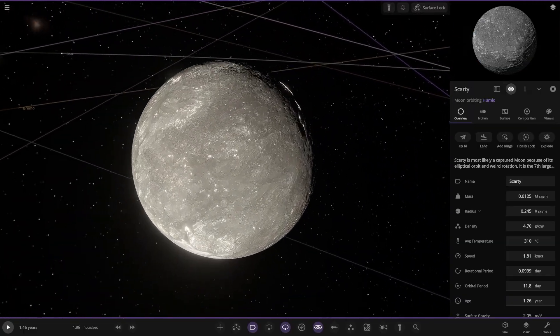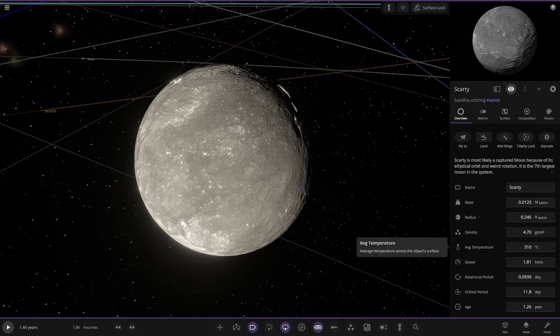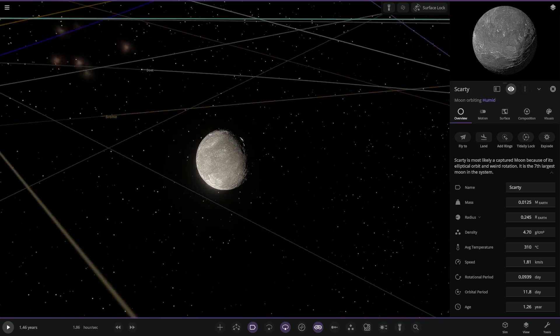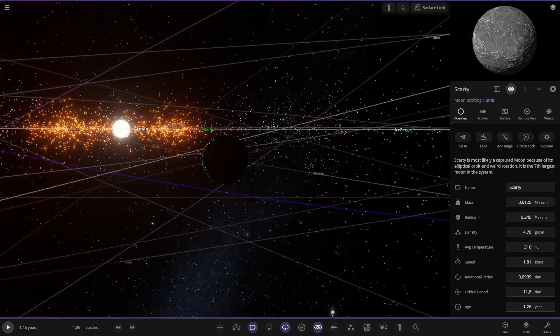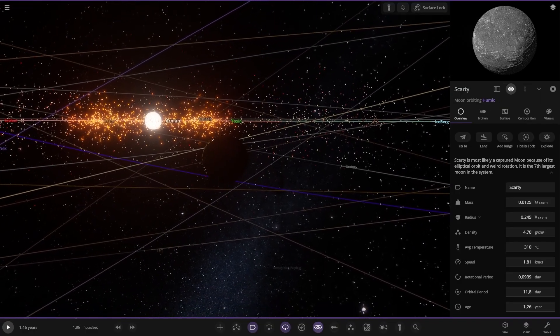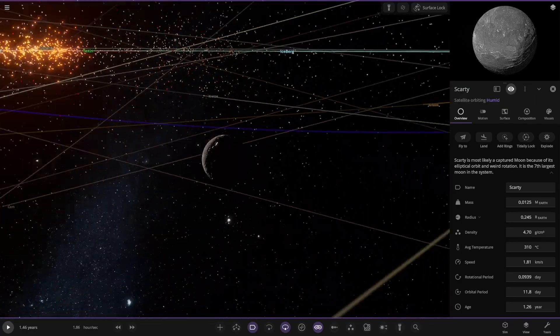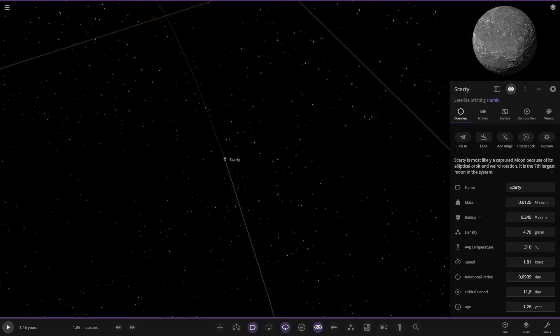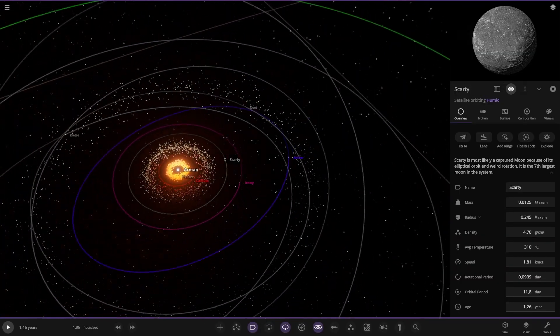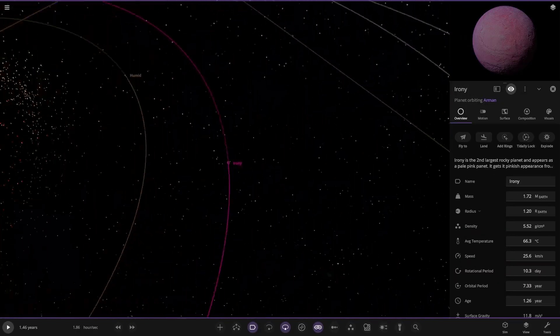Scarity over here. It's likely a captured moon because of its elliptical orbit and weird rotation. It is the seventh largest moon in the system. It's 300 Celsius as well, pretty hot. That's a cool view of the star.